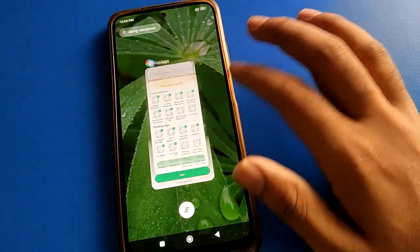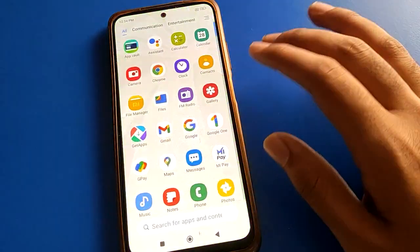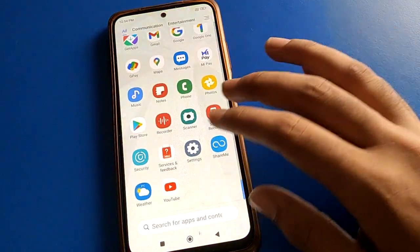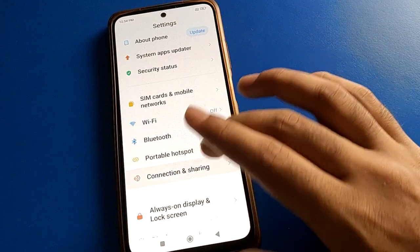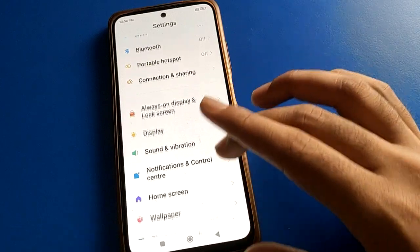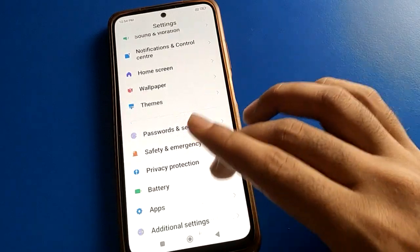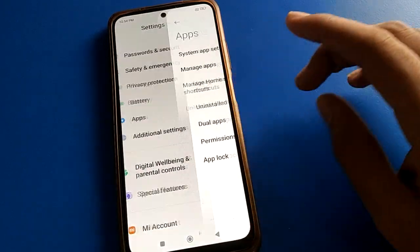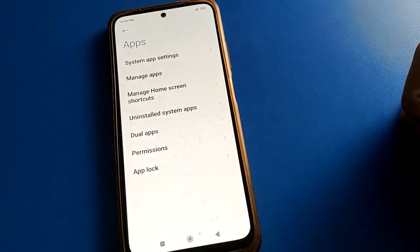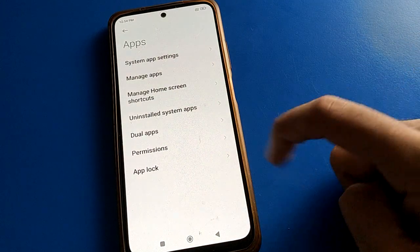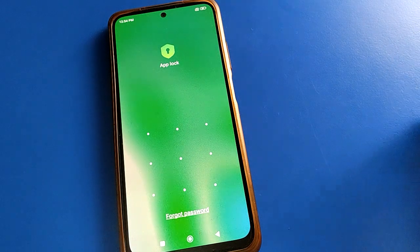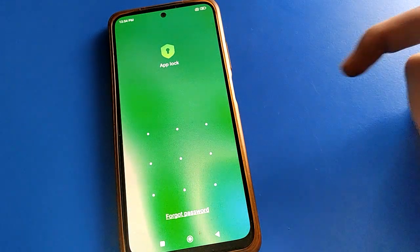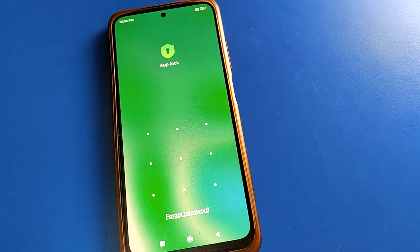Now let's see how to forget the app lock password. First, open your device's Phone Settings. After opening Phone Settings, go to App Settings, and then click on App Lock settings.